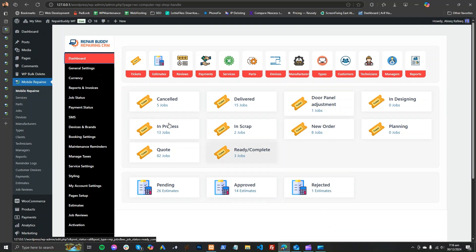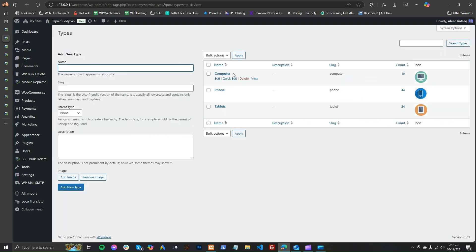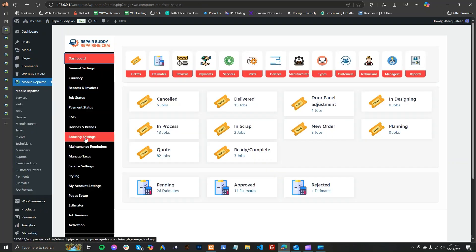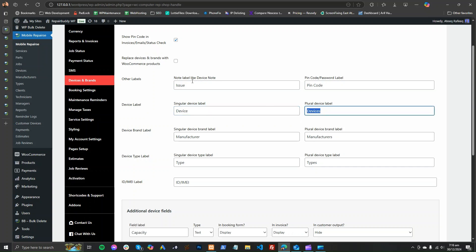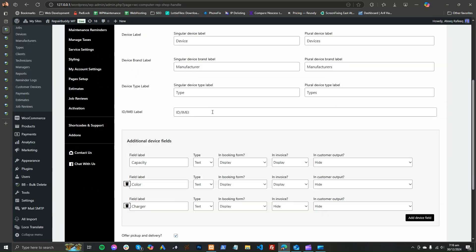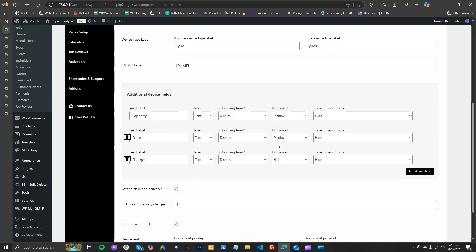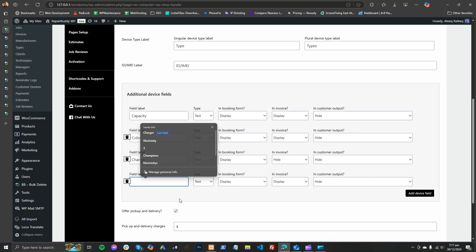This is the screen you will see where you can see the estimates and the jobs, what status they are in, and some other options. What you first have to do is add some types that you operate with. You can change the types to anything — car types or whatever. Here you can change types, manufacturers, devices, and pin code labels. These things you can disable from invoices and other parts, and here you can add extra fields.